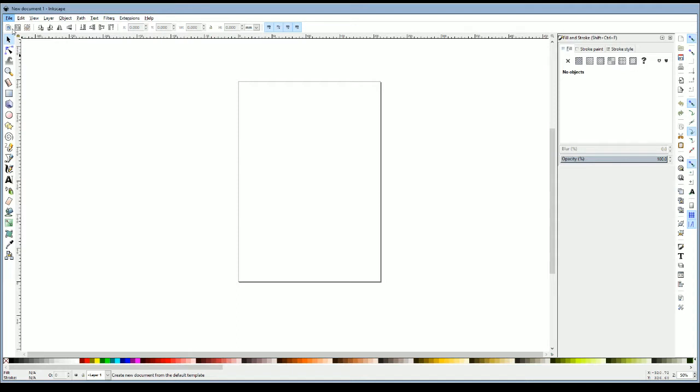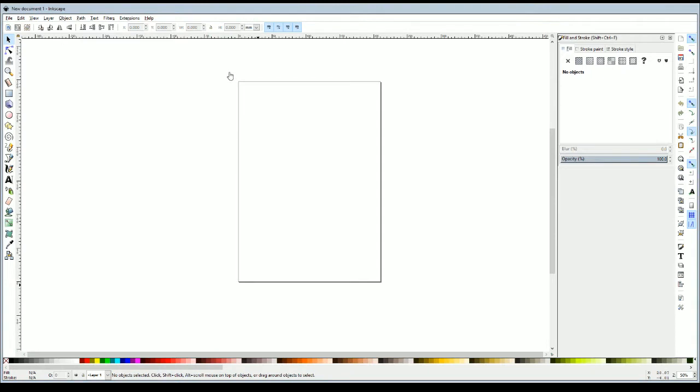You can find Inkscape by just googling download Inkscape on any browser. That'll bring you up to a page. There should be a download button there and boom you're done. It's free software so you don't have to pay any money for it unlike Photoshop.